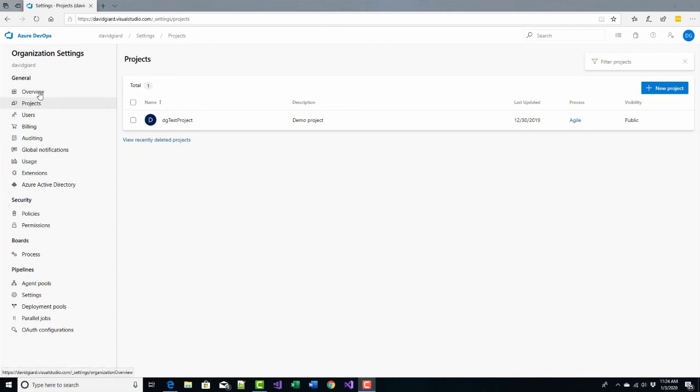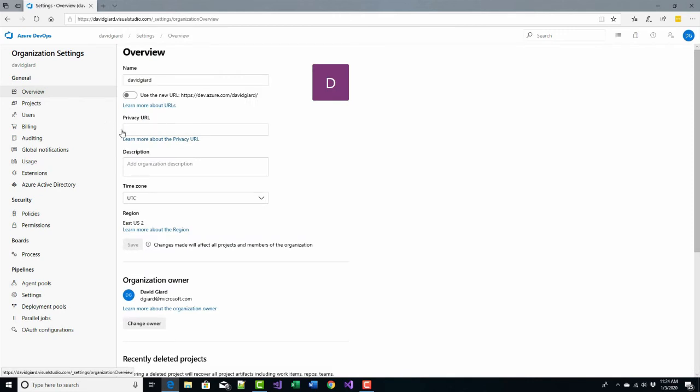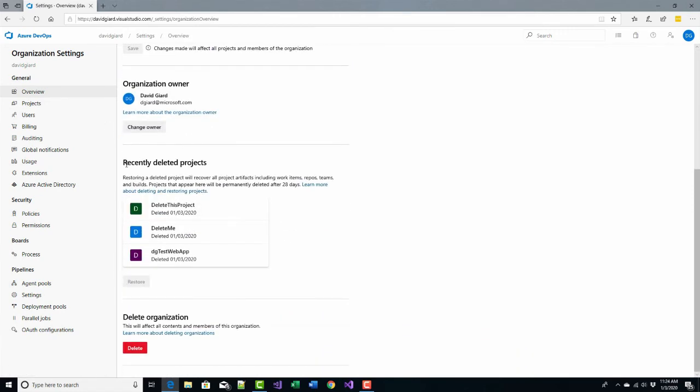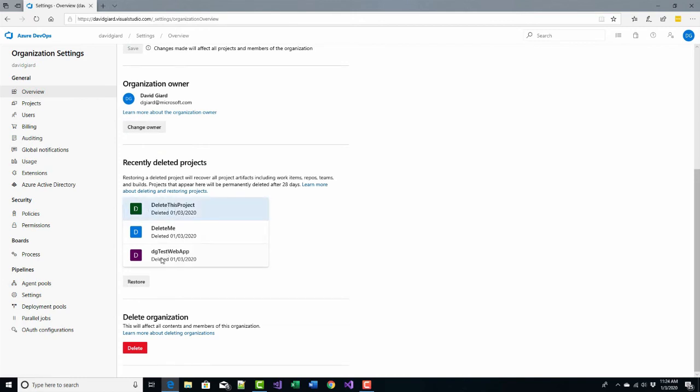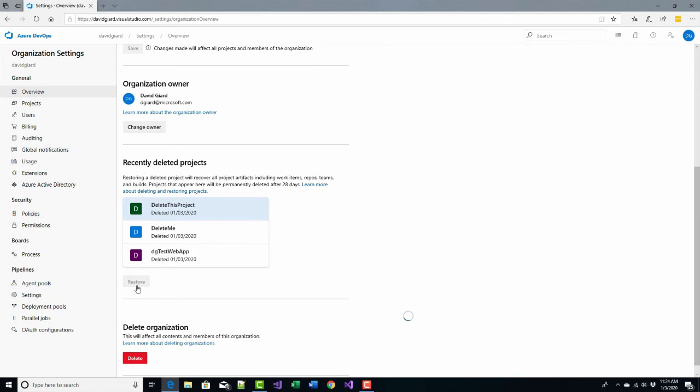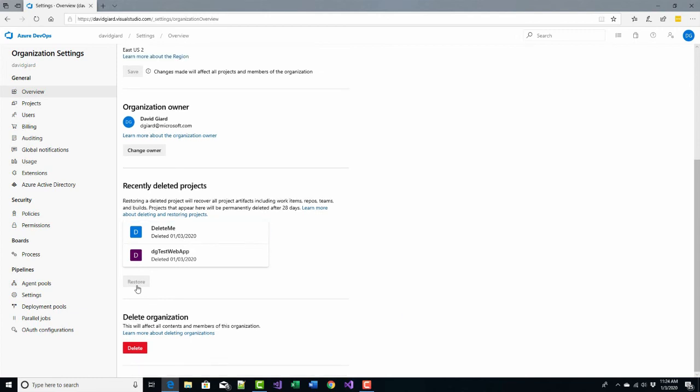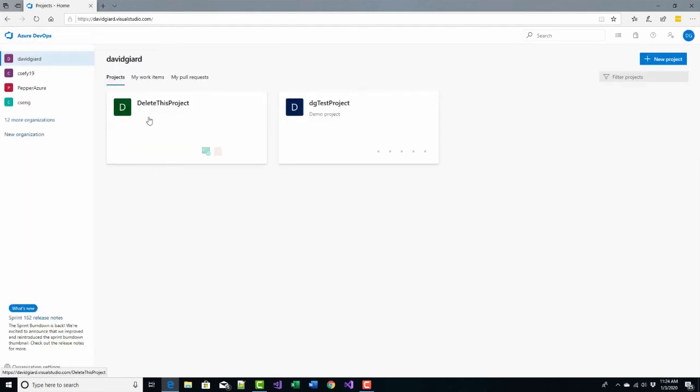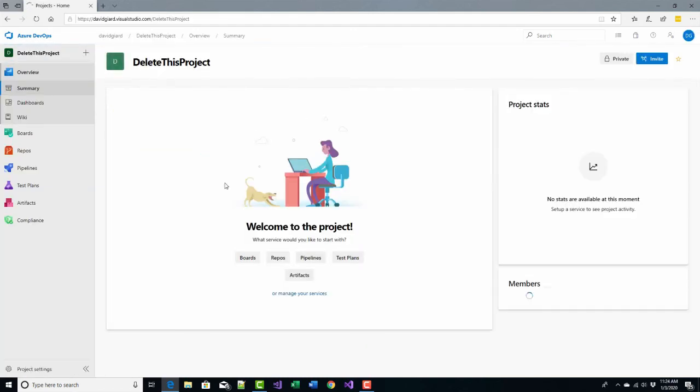Still, I'm still in organization settings and then I click on overview right here. Then I can scroll down and you'll see this list of recently deleted projects. And here's the one right here that I just deleted. I can select it. I can click on restore. And now once I've done that, if I come down here to projects, you'll see it's here. And if I go back up to the top menu, you'll see there it is. Delete this project is here again.